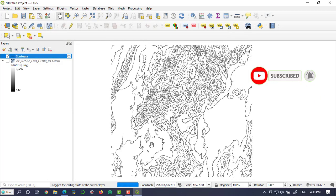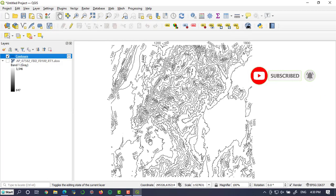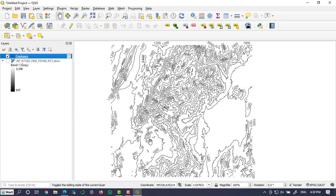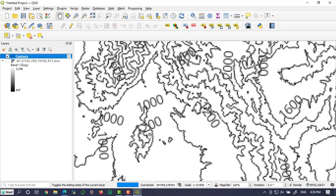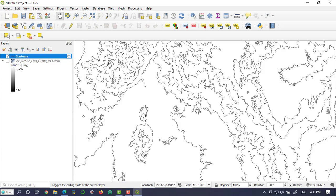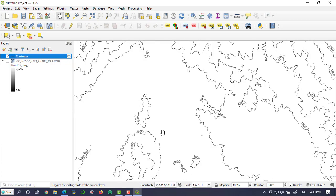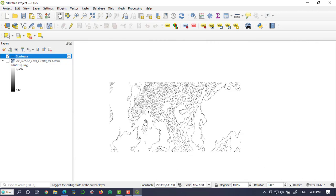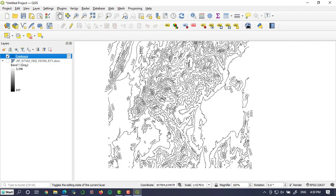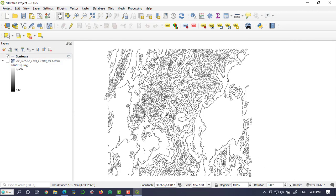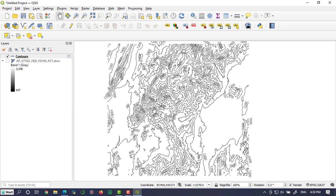Now we have contour values at each line, but it may be difficult for visualization. In order to make it clear for visualization, again go to contour line.